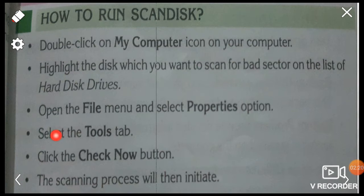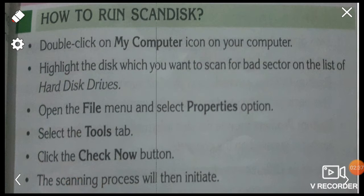Number 3: open the File menu and select Properties options. Number 4: select the Tool tab. Number 5: click the Check Now button. Number 6: the scanning process will then initiate and your scanning will start.